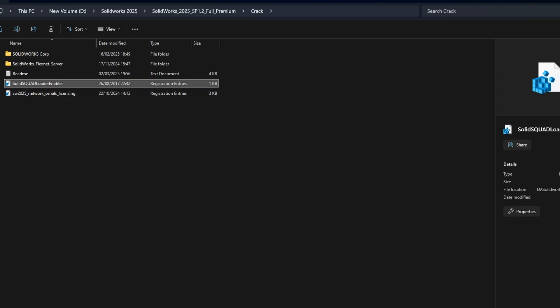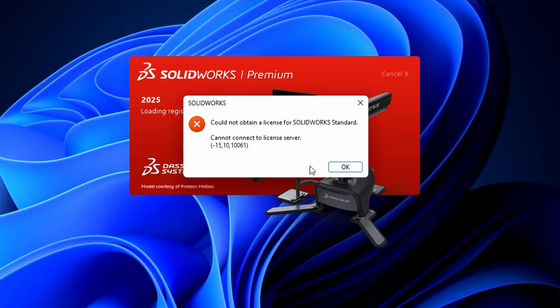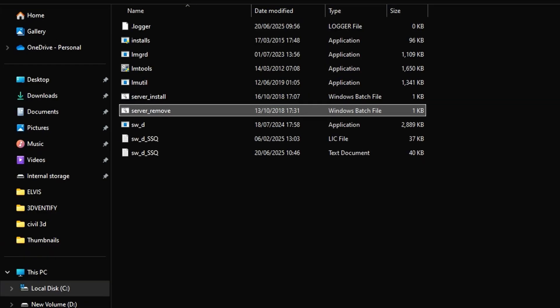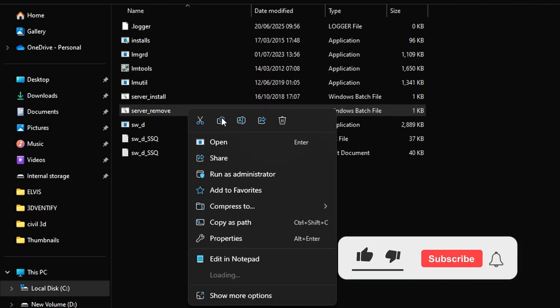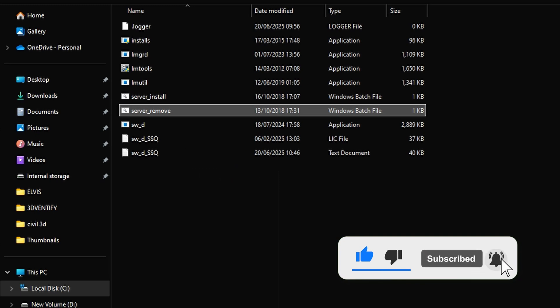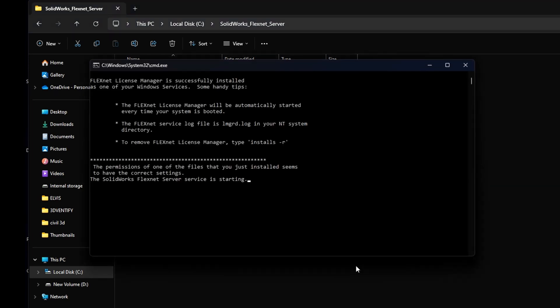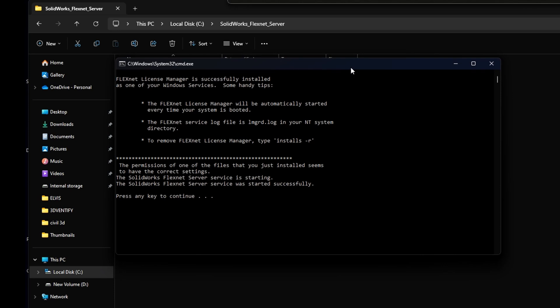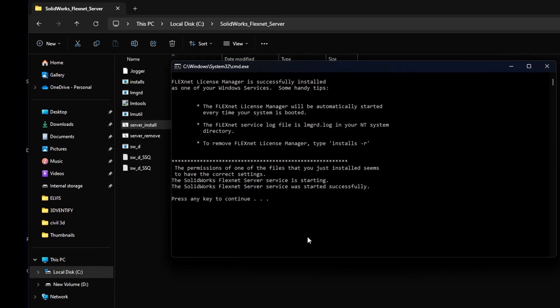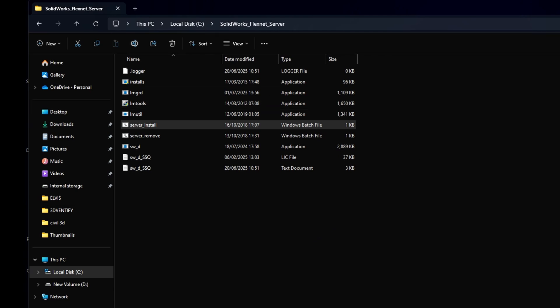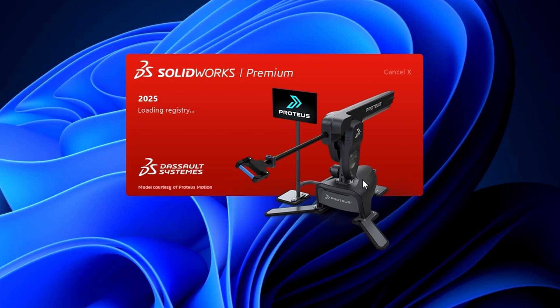From your extraction folder, right-click on the Load Enabler file and choose Merge or Add to Registry — this registers the License Enabler in your system. If you see the error 'Could not obtain a license for SolidWorks Standard — the desired vendor daemon is down,' open Drive C or the location where you installed the FlexNet server. Right-click and run server.remove as administrator, then press any key to continue. Next, right-click and run server.install as administrator and press any key to continue. This resets the FlexNet license service to the latest version. Now go ahead and launch SolidWorks — note that the first-time launch might take a few minutes depending on your PC's specifications.